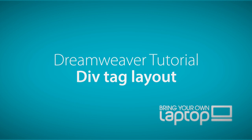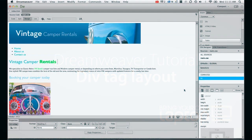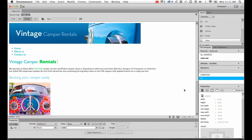Hi and welcome to this Dreamweaver tutorial. What we're going to start doing now is creating a div tag website. So it's going to add some structure and some boxes so that we can move all of our text and images into some sort of resemblance of a website now.